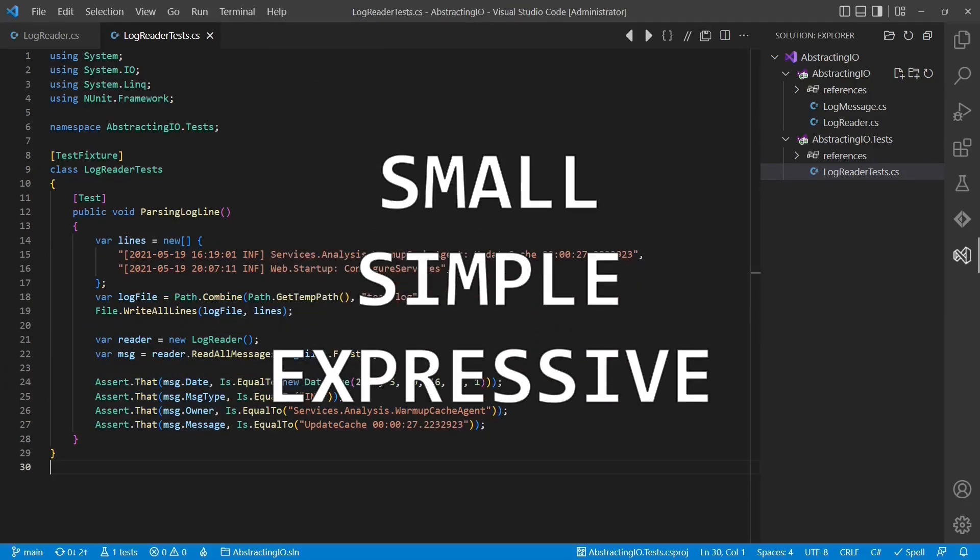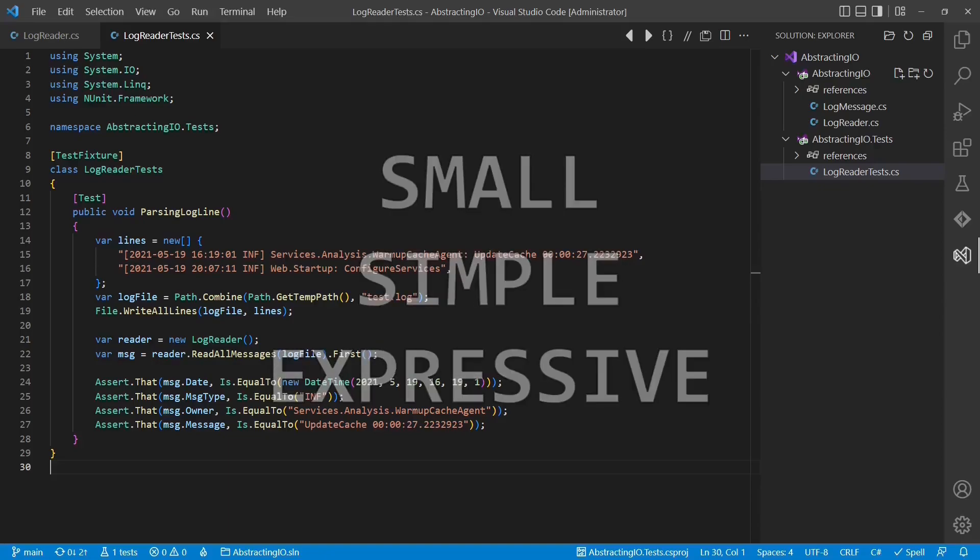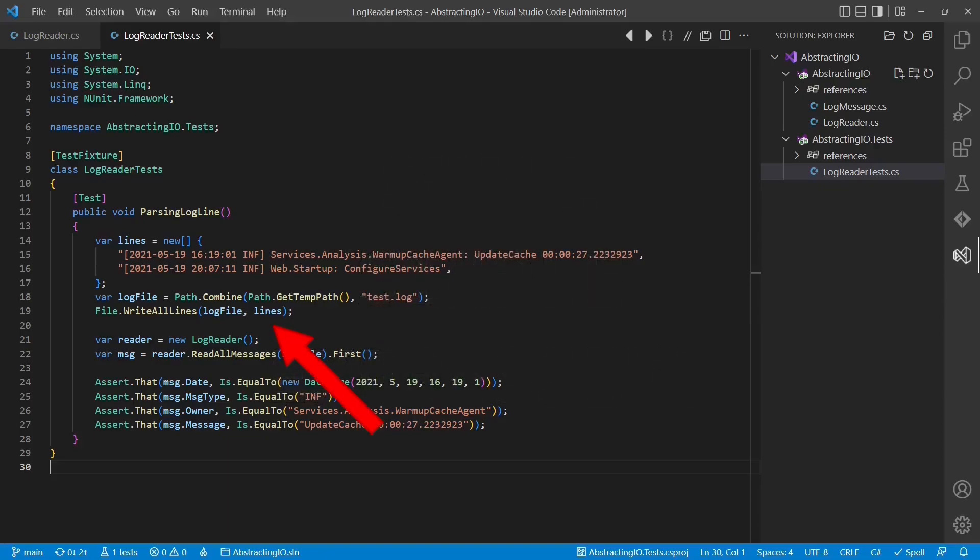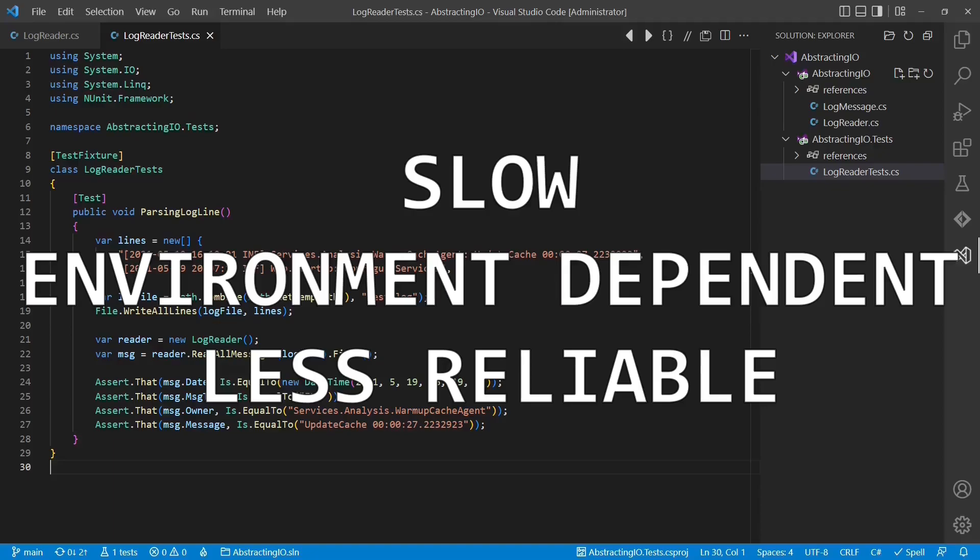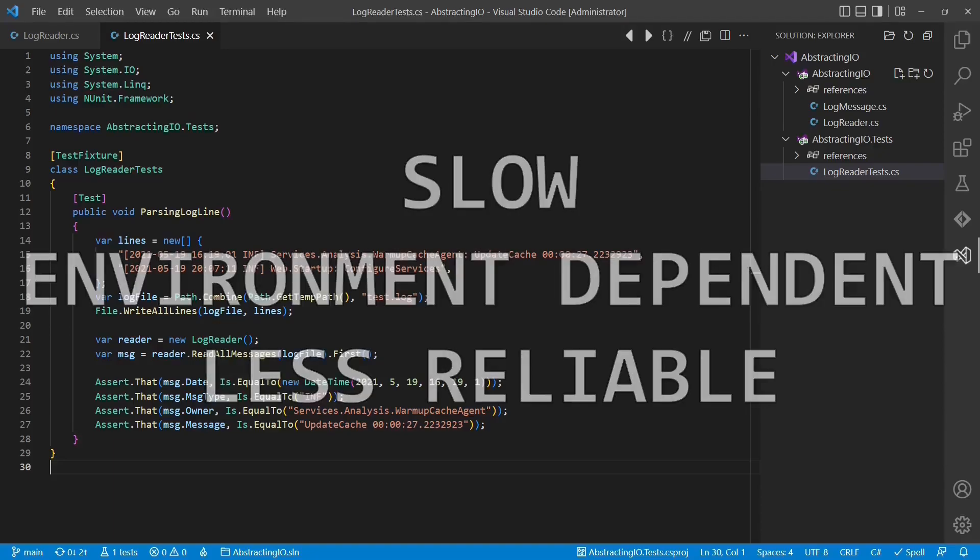This test is small, simple and expressive, but it has one unnecessary smell. It uses I.O. directly, which slows down the test, makes it dependent on the environment and reduces the reliability of the test.